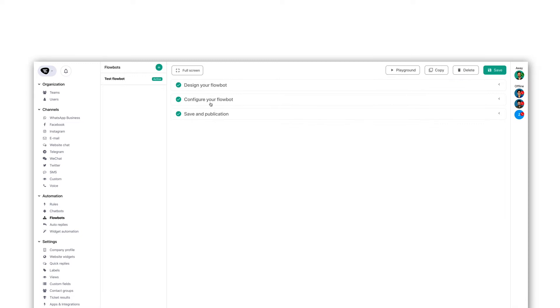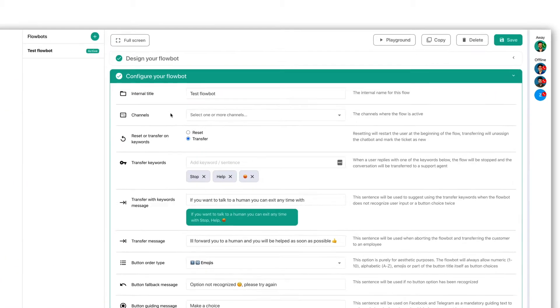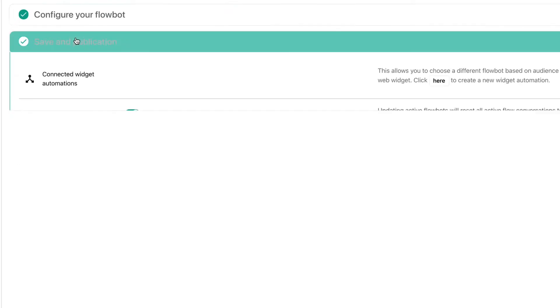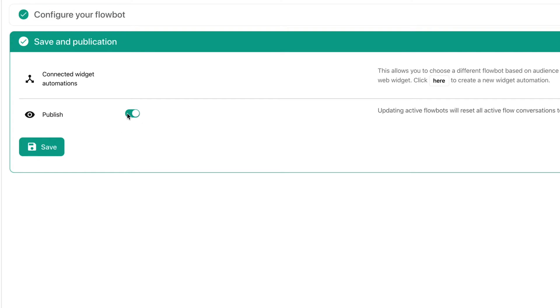Since we're having rules activate our FlowBot, let's make sure that we don't have any channels attached to it and of course make sure it's actually published.